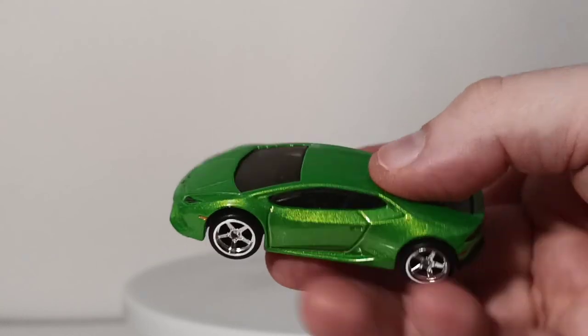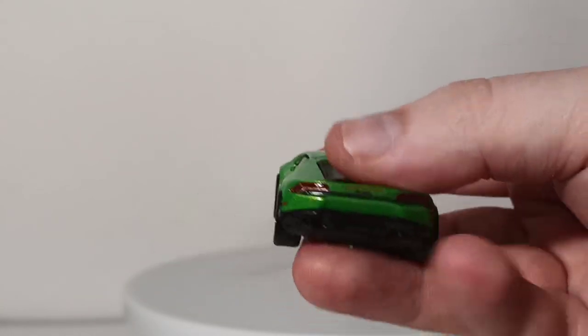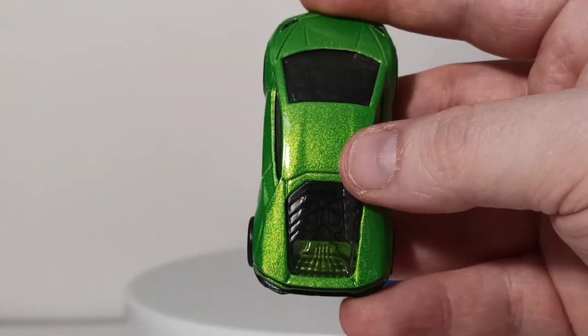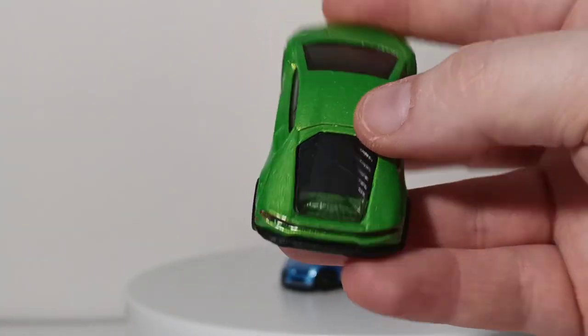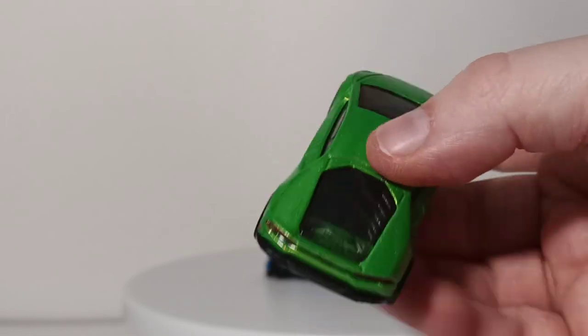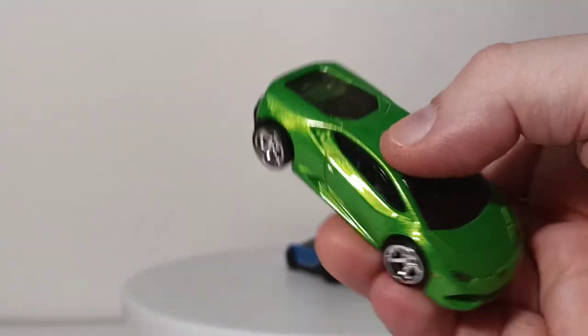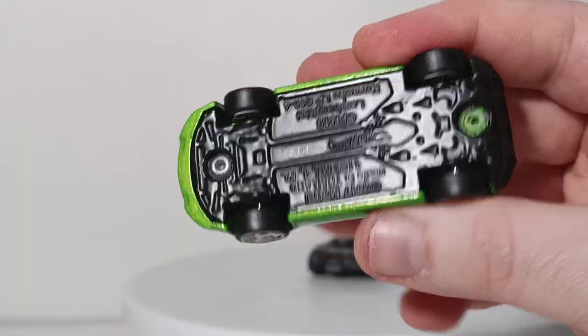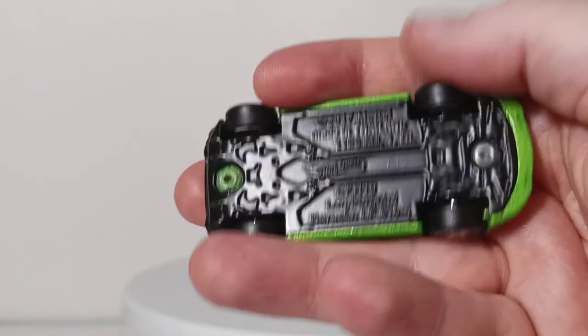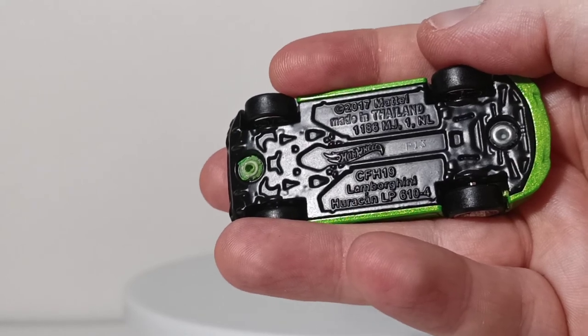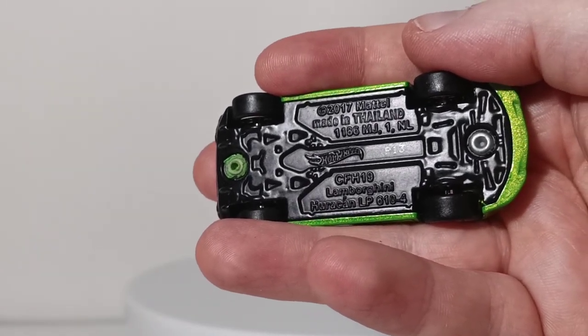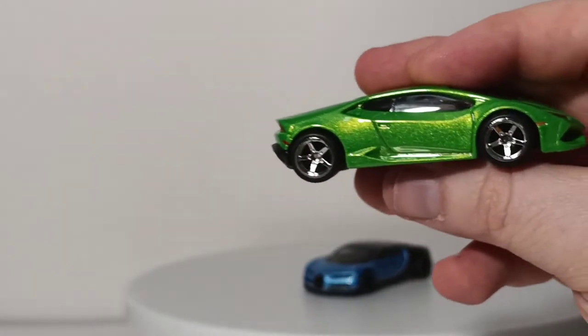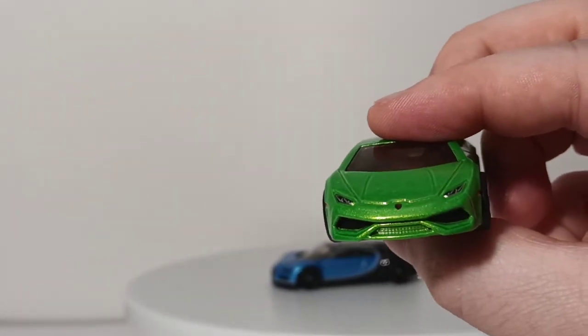Once again, metallic flake paint. Really, really sharp headlights. Lambo logo. Again, very crisp on the side. Nice details on the back. There's your window, your rear window, with the motor in the back. A little bit of detail that you can see. Lamborghini on the back. Gosh, these are nice looking cars. Very impressed with these. There's the base. So this was made in 2017, the same base code of P13 for this set. These are incredibly, incredibly nice.